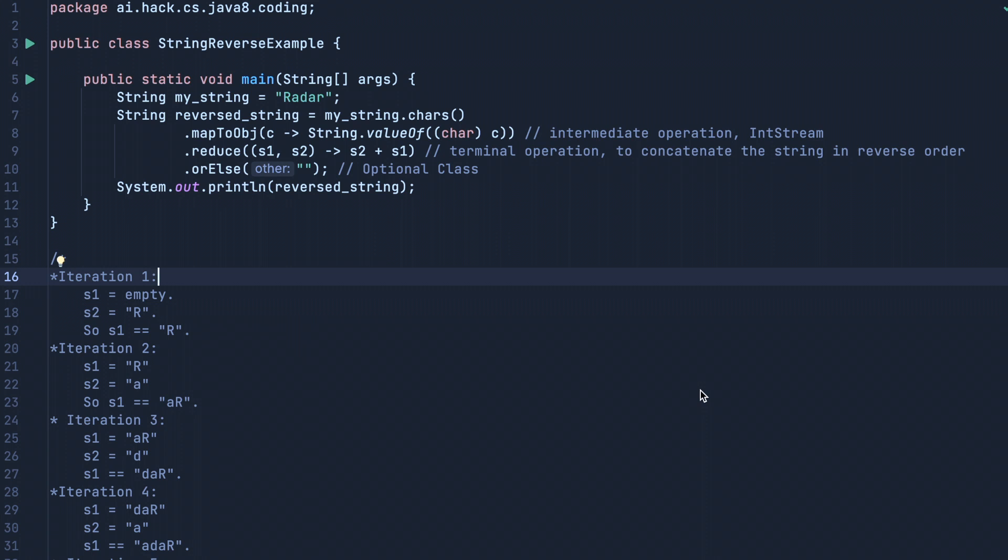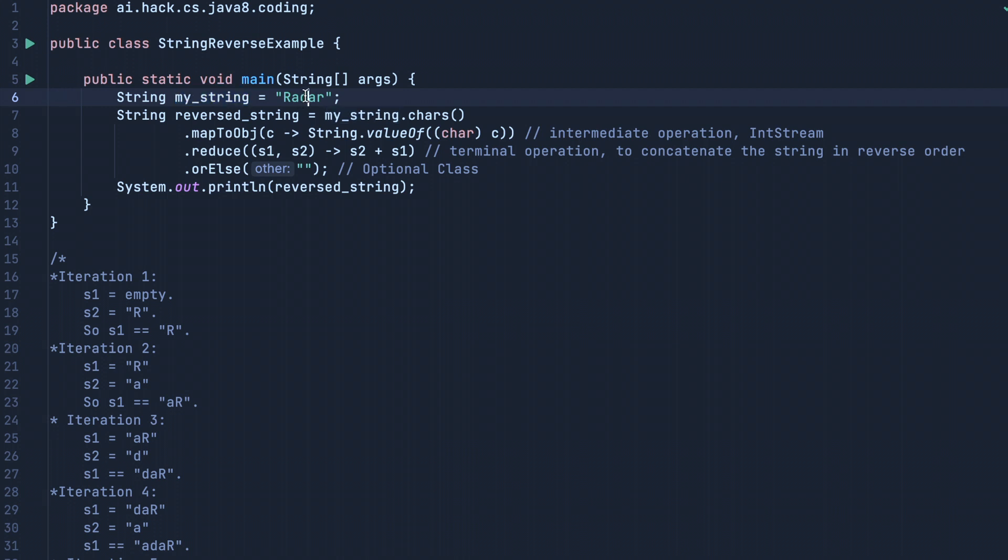How to reverse a string using Java 8. We have written a small program to solve this problem. We have taken an attribute called my_string and defined a value named 'radar'.